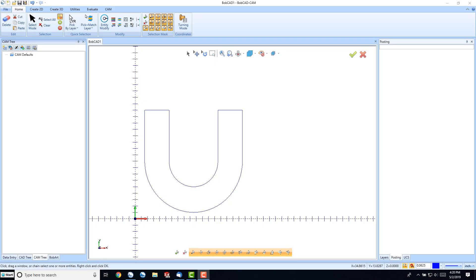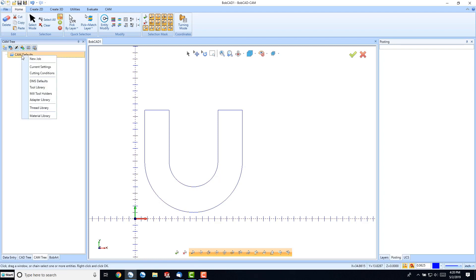In this short lesson of Bobcat CAM, we're going to review how to set our post processor in the software. I'll begin here going to Cam Defaults, right-click, and go to Current Settings.